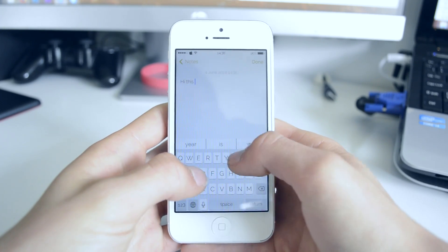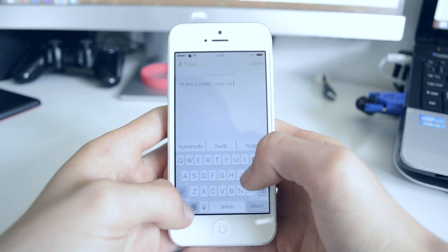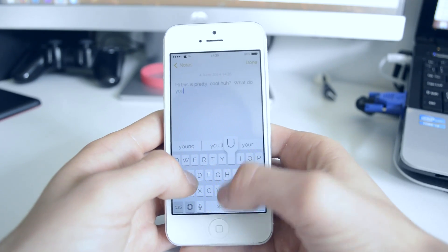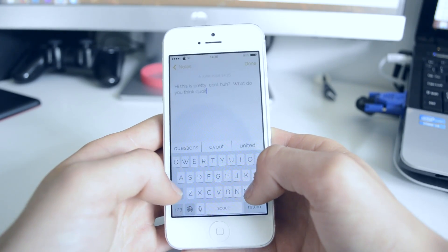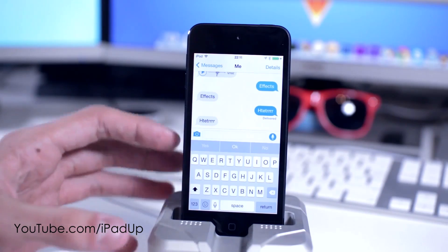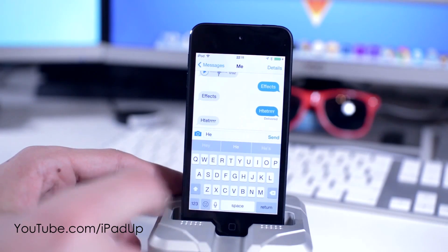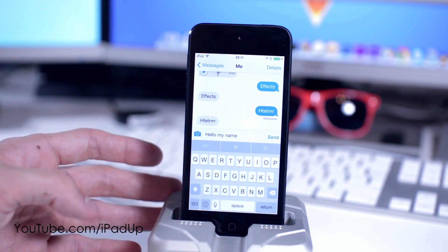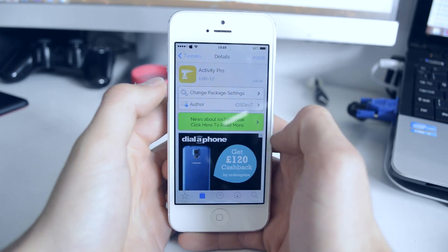The first tweak I have for you is called Predictive Keyboard, and basically this does what Apple's predictive keyboard does — or originally what Android did. You just get three bars at the top of your keyboard which give you options when you're typing, and this looks uncannily like what Apple have done. Thanks to Tom Rich from youtube.com/iPadUp for letting me use some of his clips — this is on the iOS 8 beta — and you can see it looks absolutely identical.